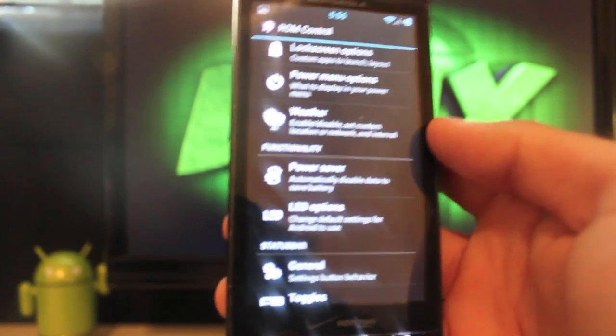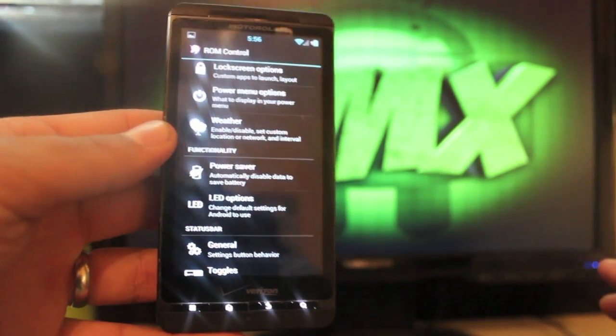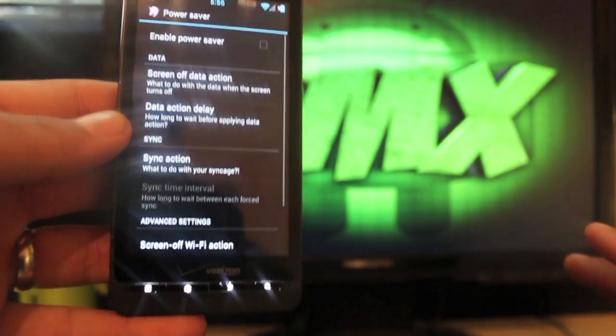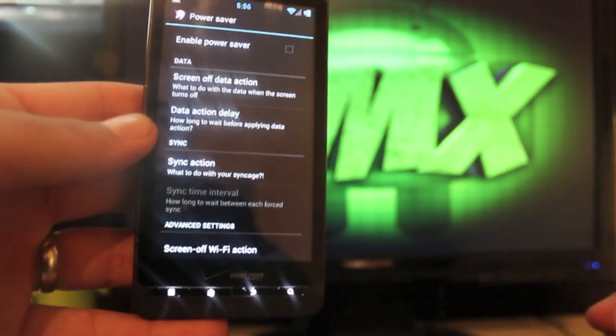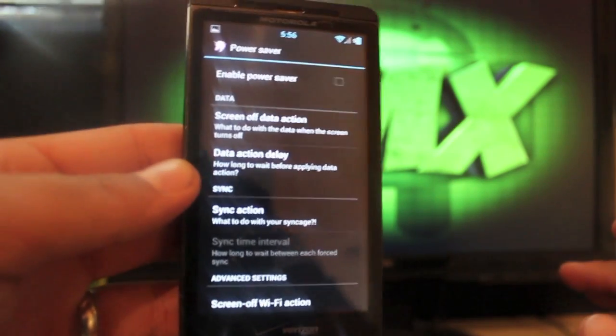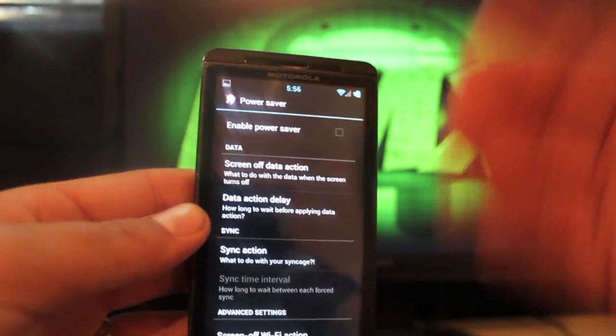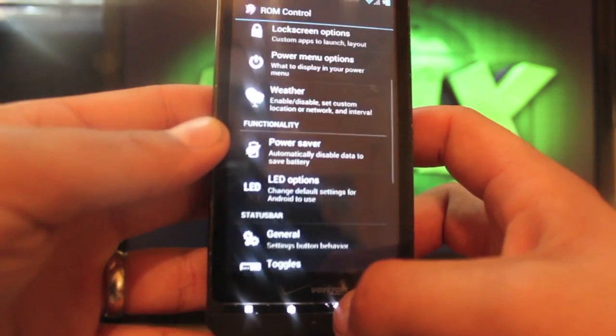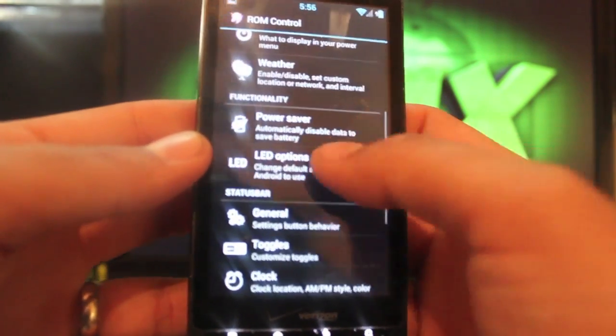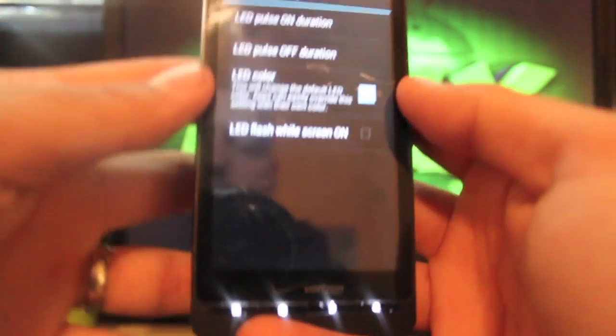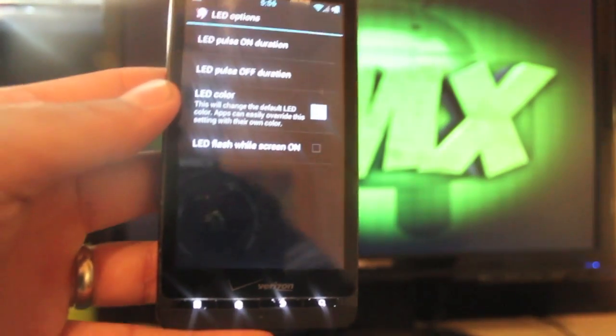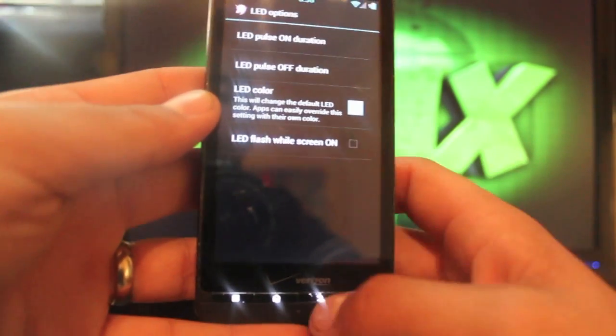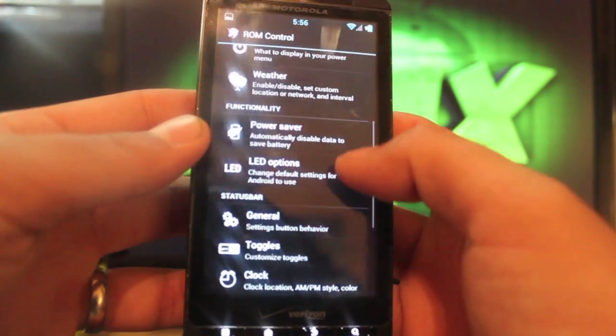We have a weather widget which we can enable. I put that on the drop-down menu and also on the lock screen. You have power saver options, you can enable this. I choose to leave it alone but if you want to, this should help with saving power and battery life. LED options, this would be for like your LED light that flashes up here to notify you. You can change the color of that and also the duration of the pulse.